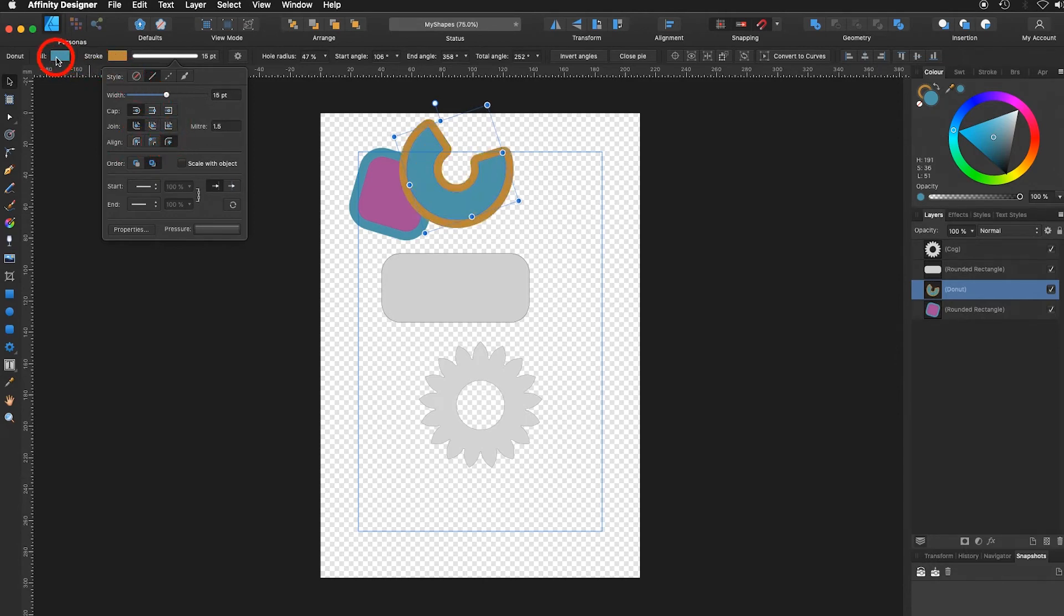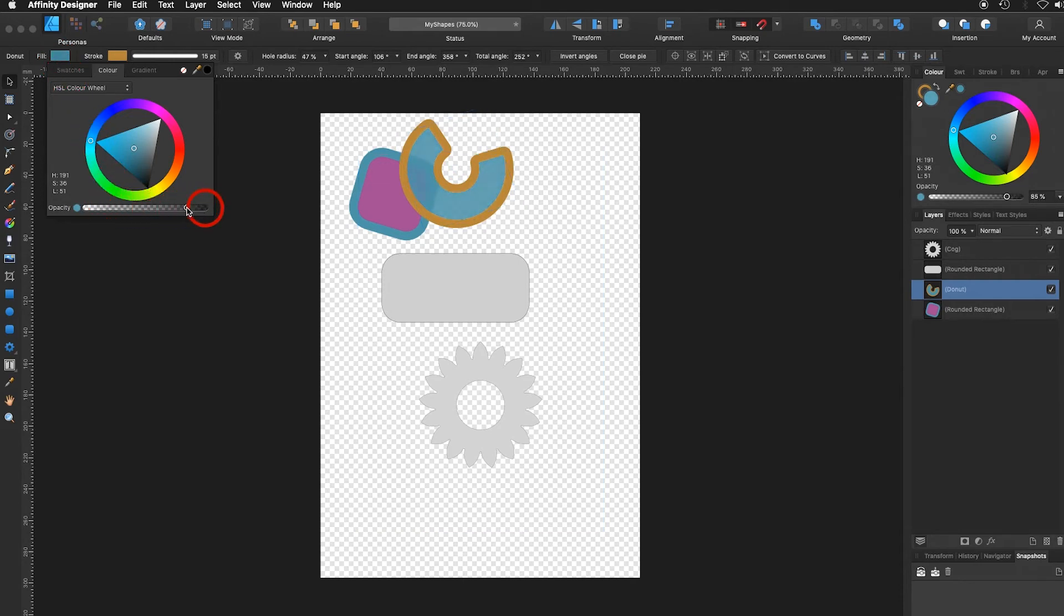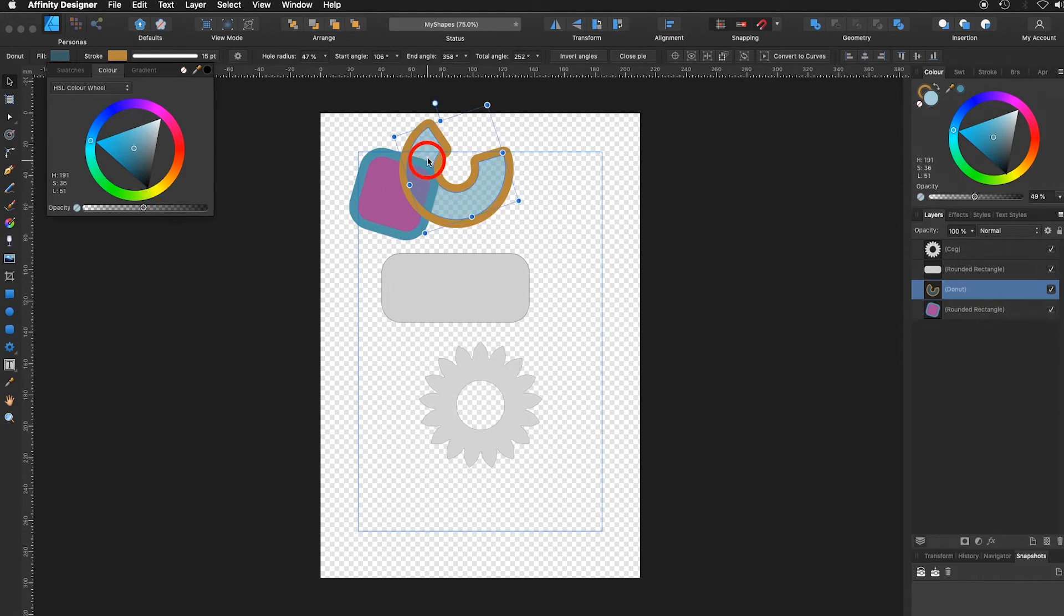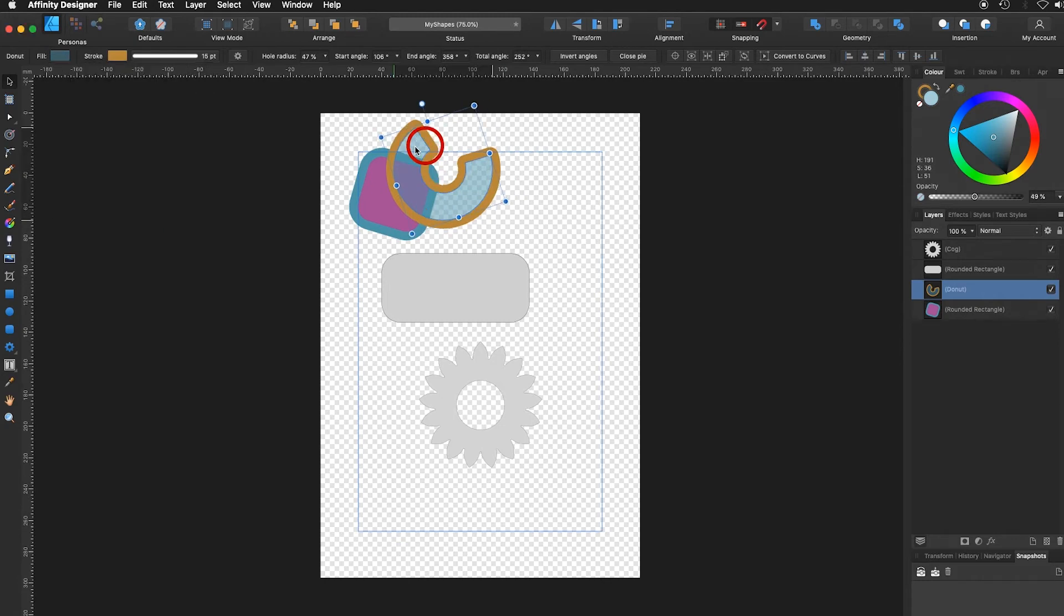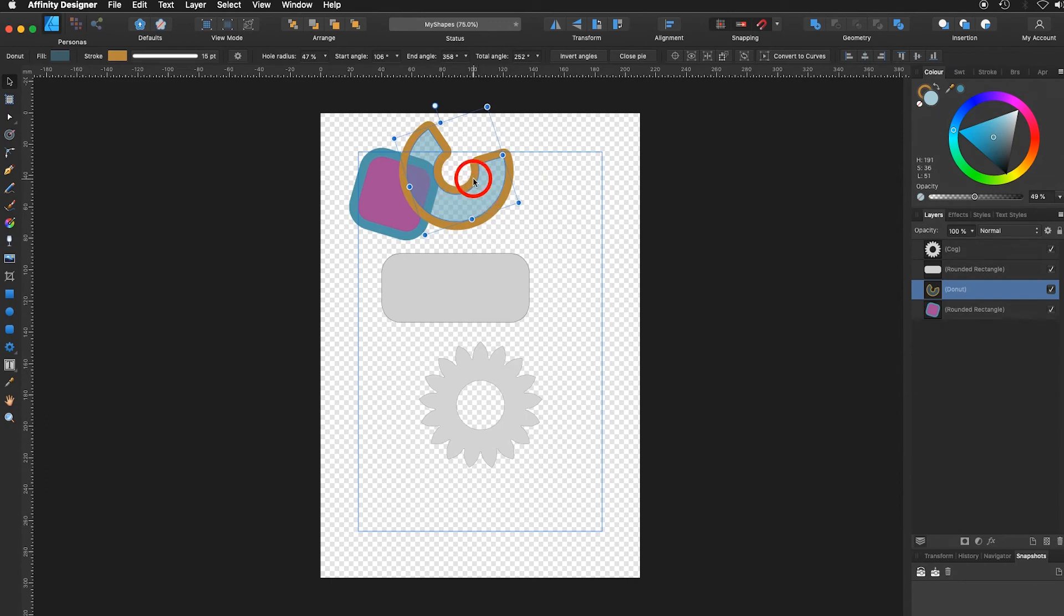Go back into my fill color, and I would like to make the fill color transparent. I can do this below here and I can choose a different opacity. Now when I move the object over the second object, you can see it's transparent. The stroke color remains the same way.